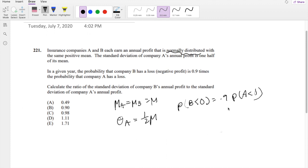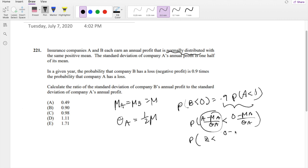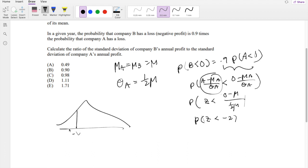We can standardize the expression for company A. When we standardize, we get: P((A − mean_A) / σ_A < (0 − mean_A) / σ_A). The left-hand side is by definition Z. The right-hand side becomes (0 − mean) / (mean/2), since σ_A is one half of the mean. This simplifies to Z < −2. So when we look that up on the Z-table, we're looking for P(Z < −2) — this part right here.